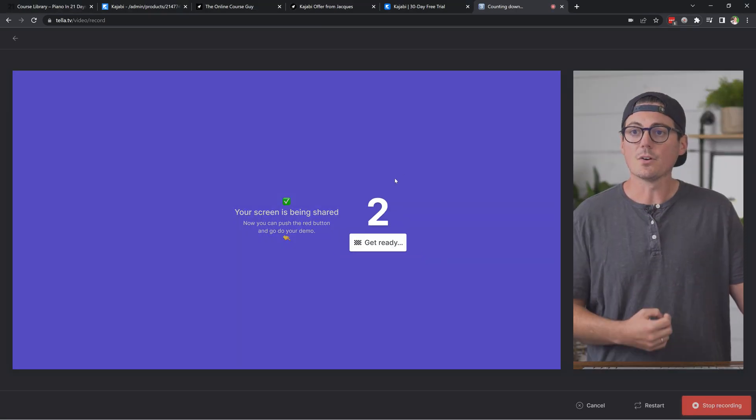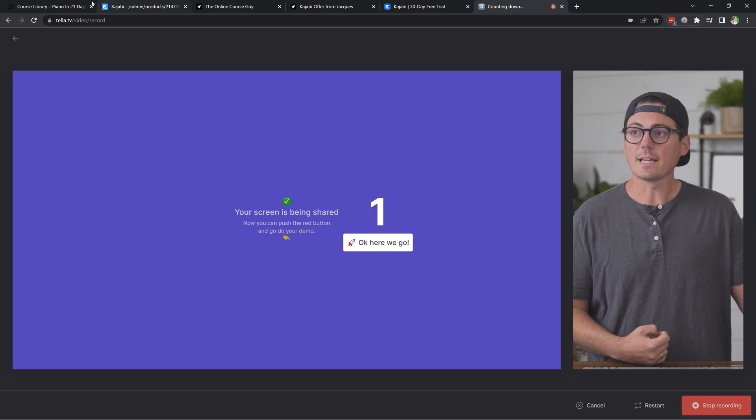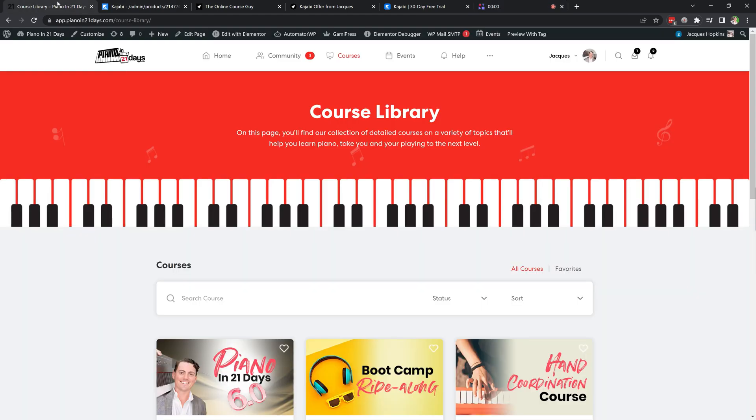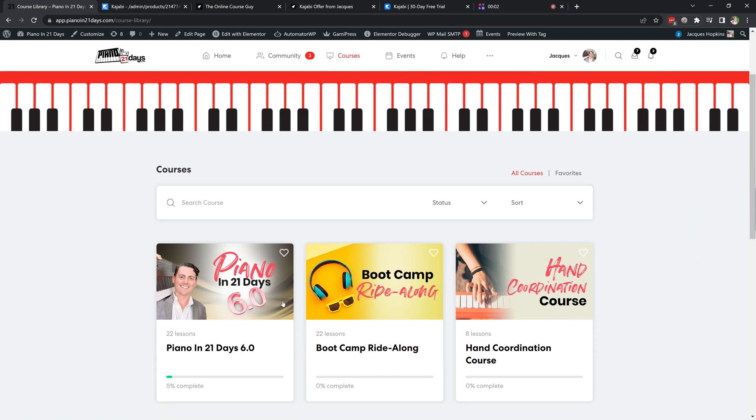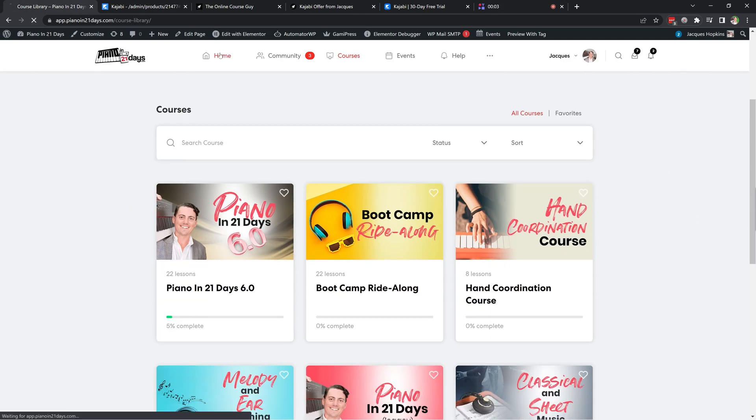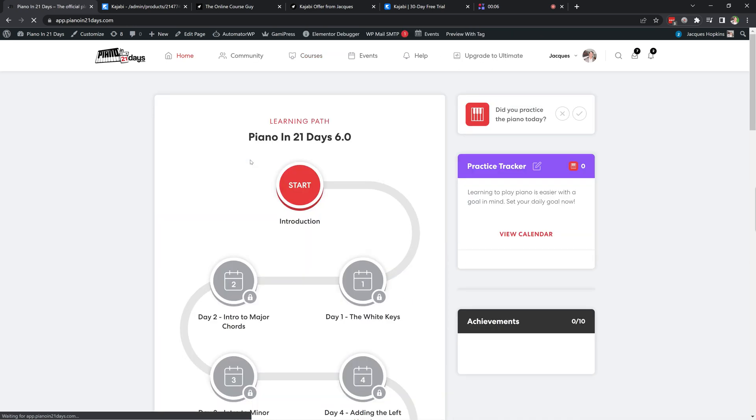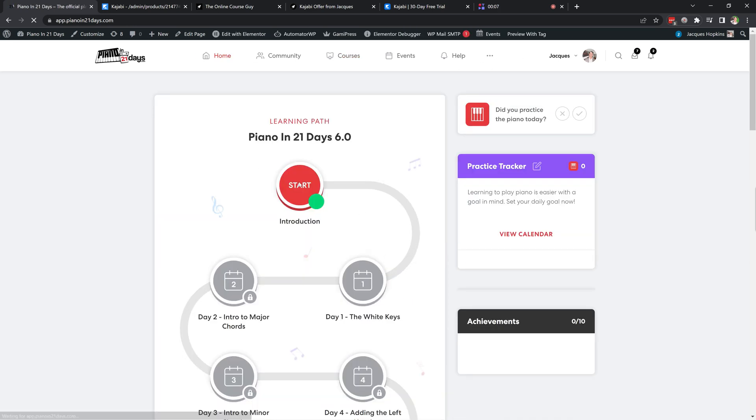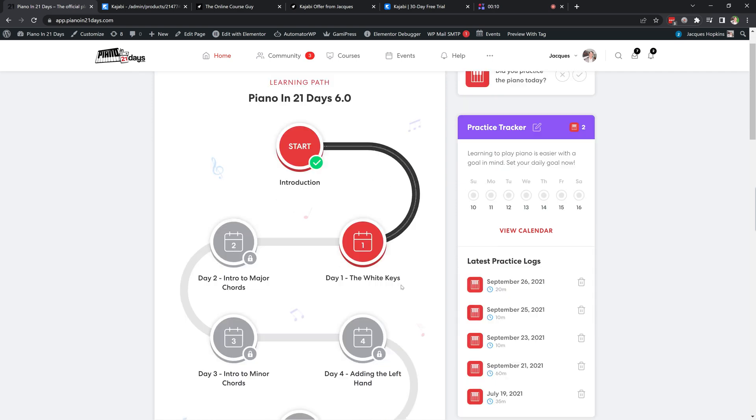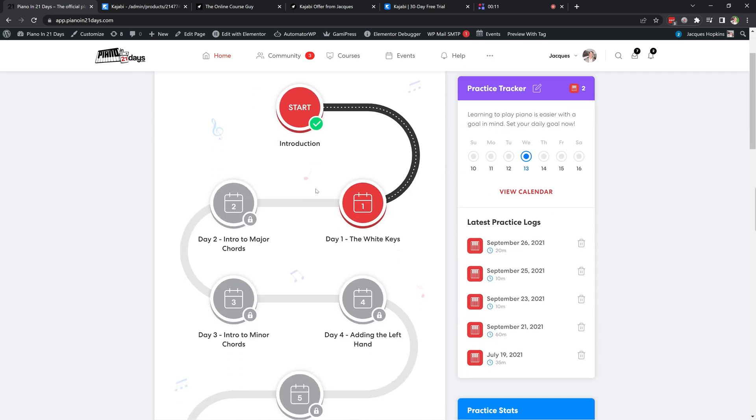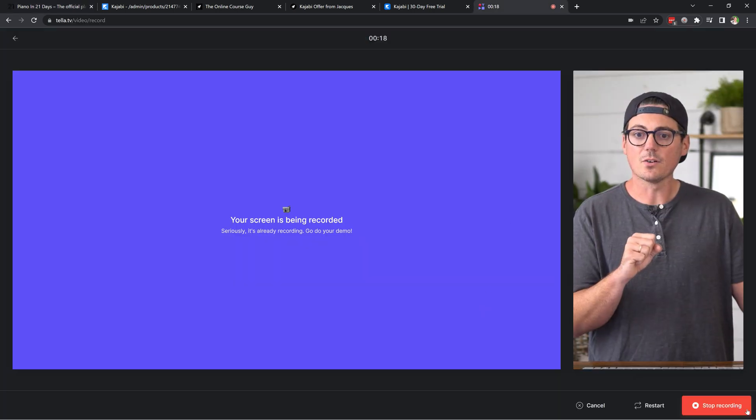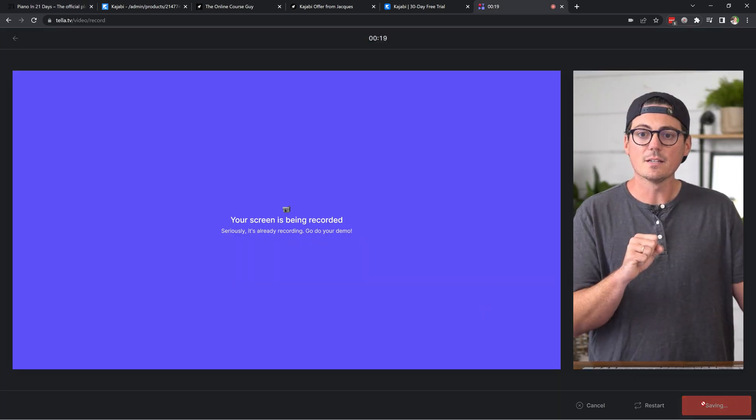And so there's a countdown. And let's say that I want to come over here to my Piano in 21 days platform. And I'm doing like a little demonstration for my students. Hey, look, here's how you use the roadmap. You know, if you want to go to day one, you click here and so on. So I can record a video like that in Tela and then come over here and I'll hit stop recording.